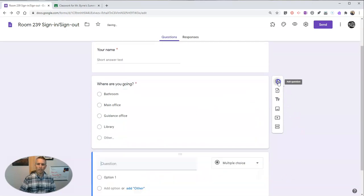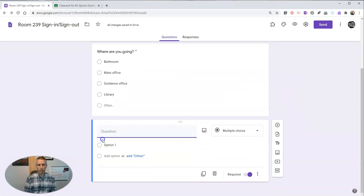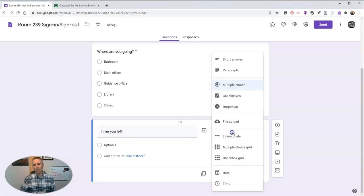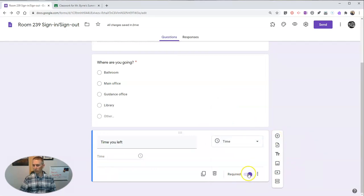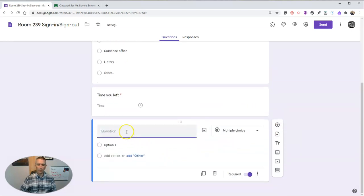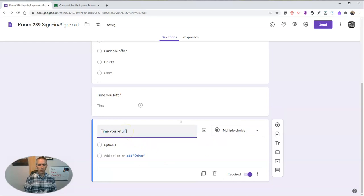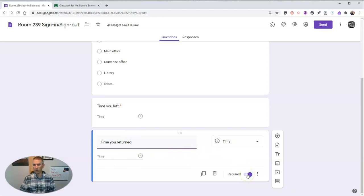Now, the next question I put in here, I'm going to say, time you left. And I'll make that a time question. And I can leave it required. Now, you might turn that off, but I'm going to leave that required. And time you returned. And again, that's going to default to time, and I'm going to leave it as required.